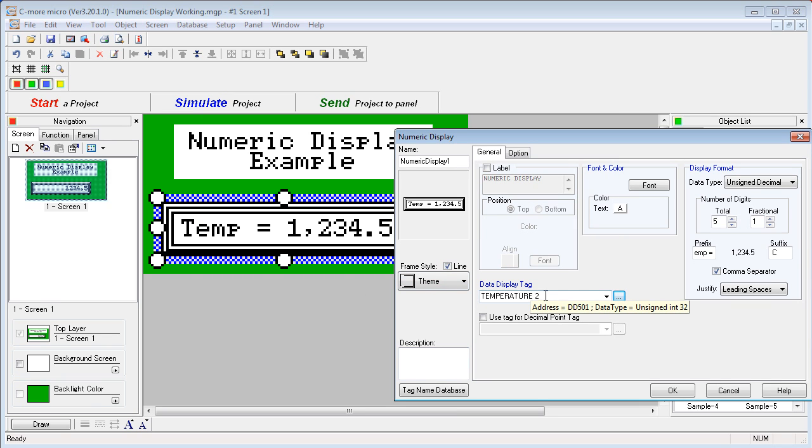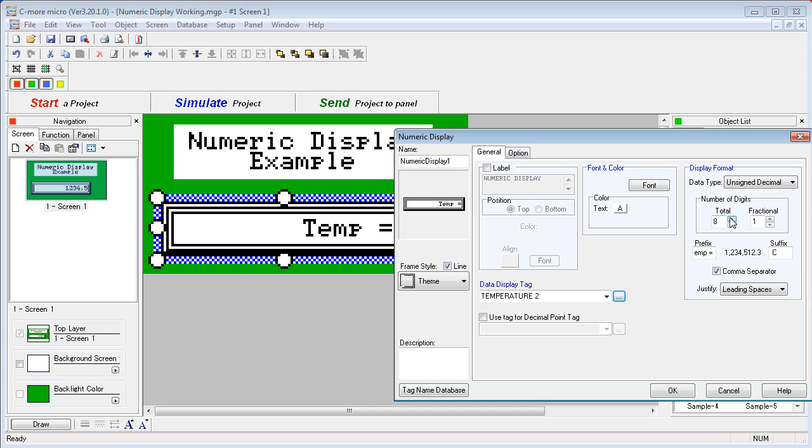Temperature 2, which is a 32-bit number, is going to be displayed here, which means I get a lot more digits to play with. Let's crank that up to 8 digits.